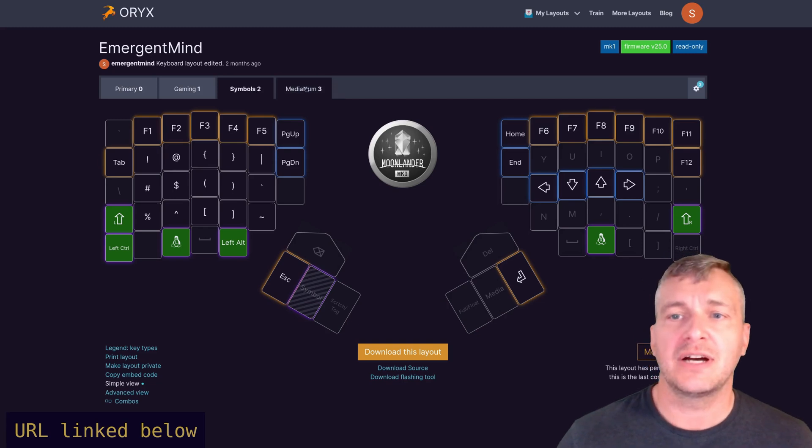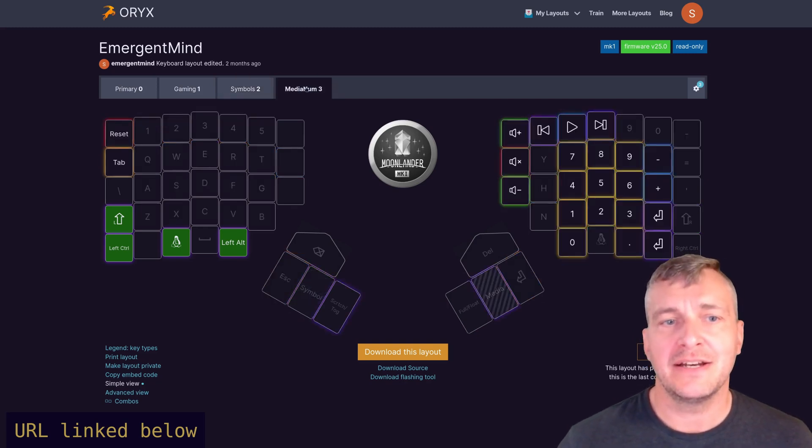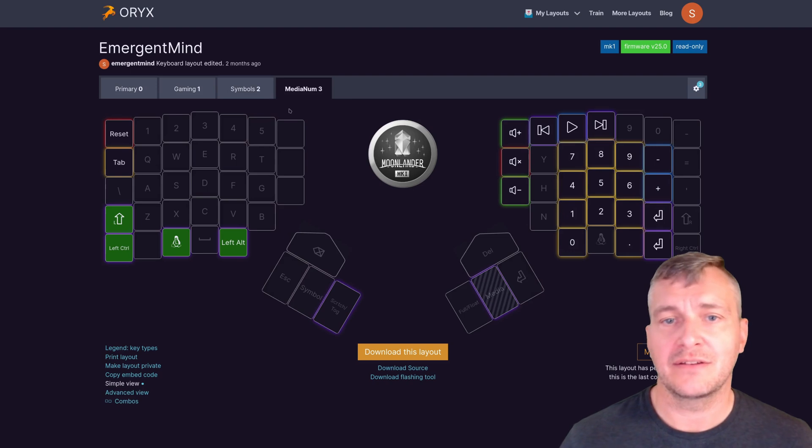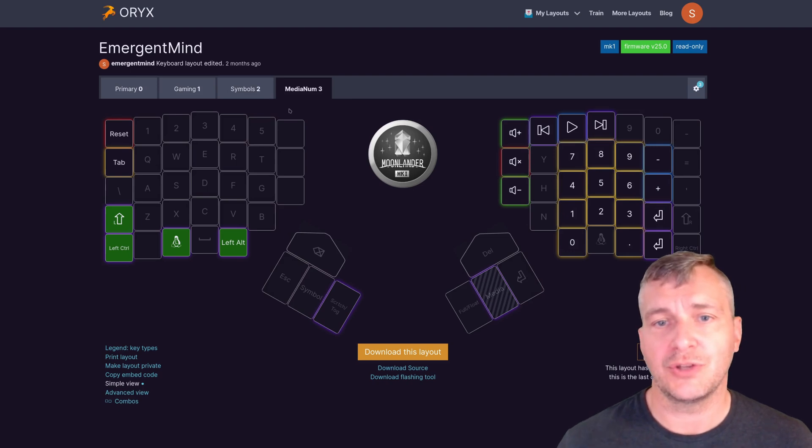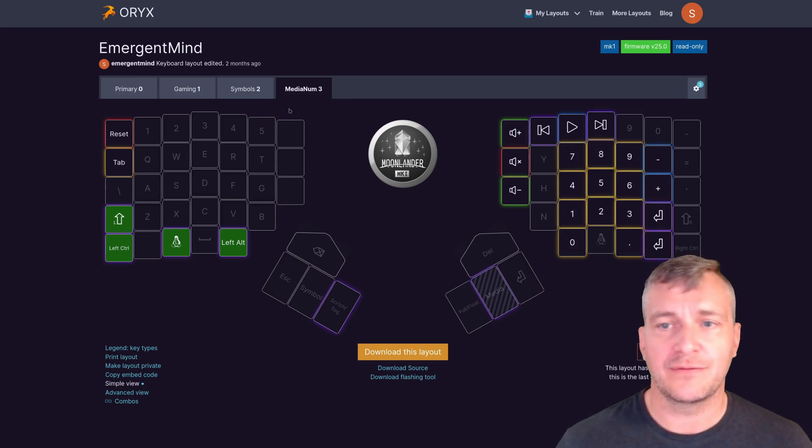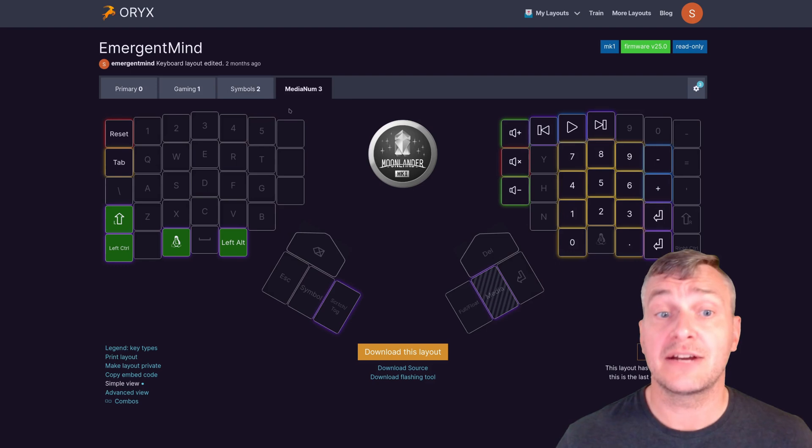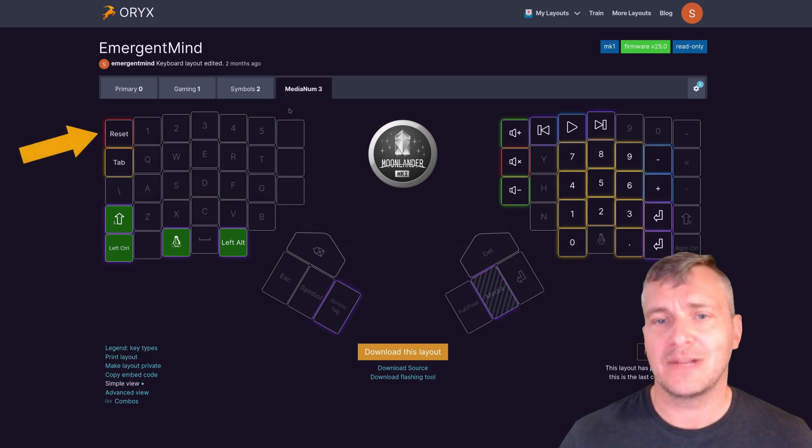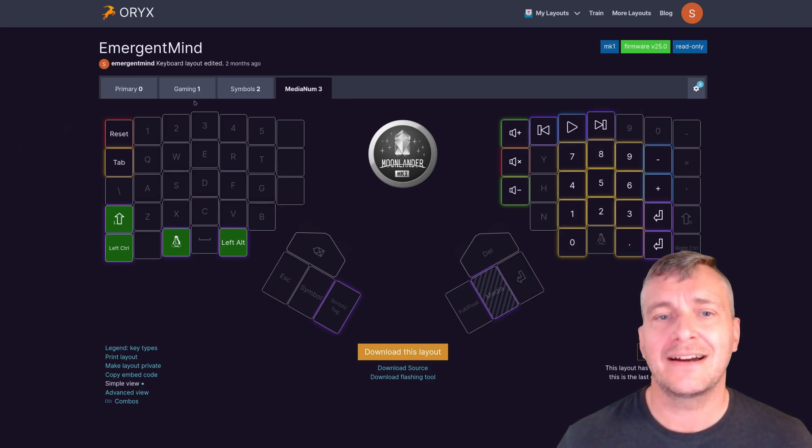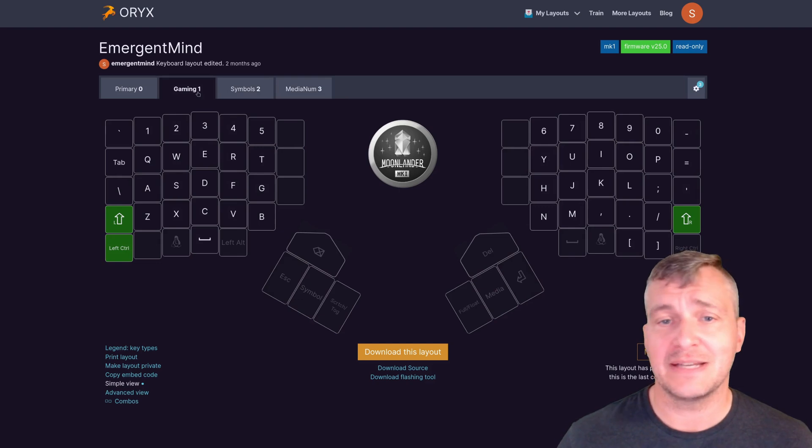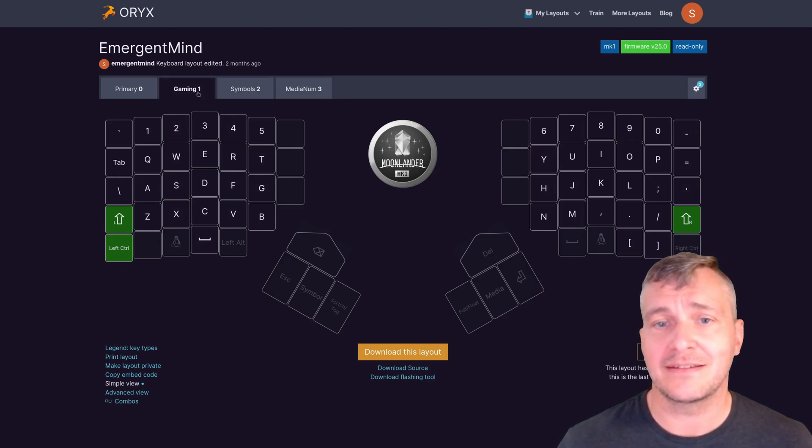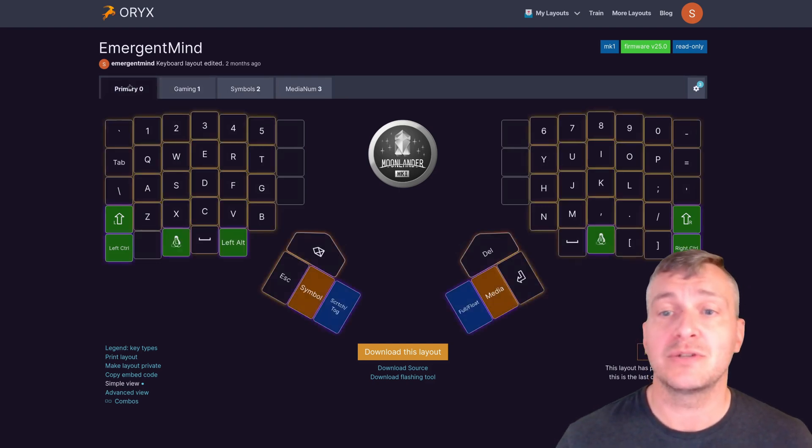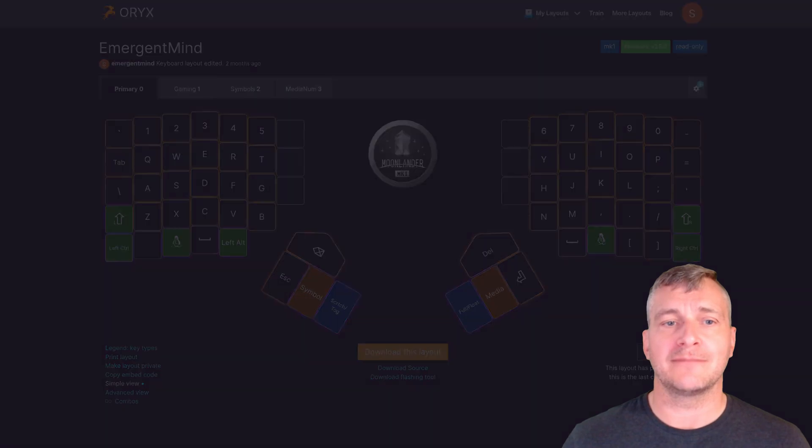I've also got a media and numpad layer which allows me to use a one-handed numpad as well as control volume, mute, play, pause, forward and back functionality. This layer also has the reset key that's used for flashing the keyboard firmware. The last layer is for gaming and it's basically exactly the same as the primary layer except most of the lights are off to help with game immersion.